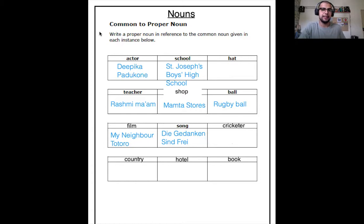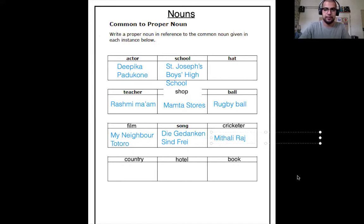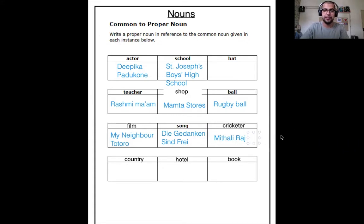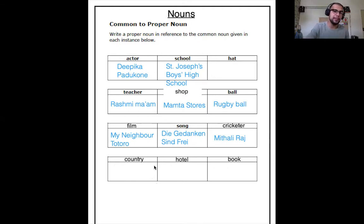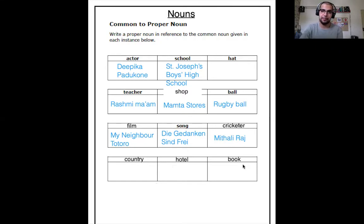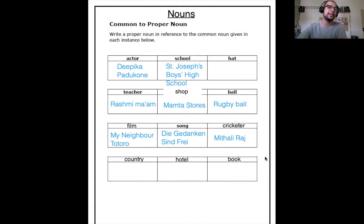Then there is cricketer. Can you think of the names of any cricketers? I'm going to write down Mithali Raj — do you know who Mithali Raj is? She is the captain of the Indian women's cricket team. Then look at the last line: country, hotel, and book. Do you think you can fill these in yourselves? I want to see how well you can think by yourself.